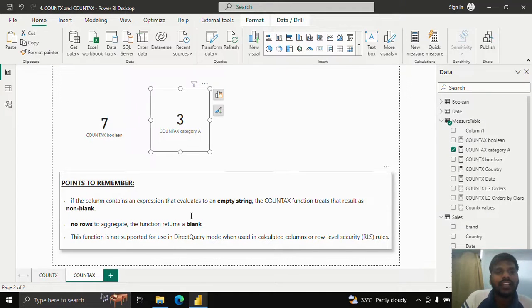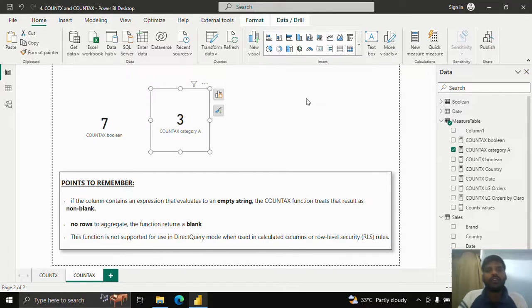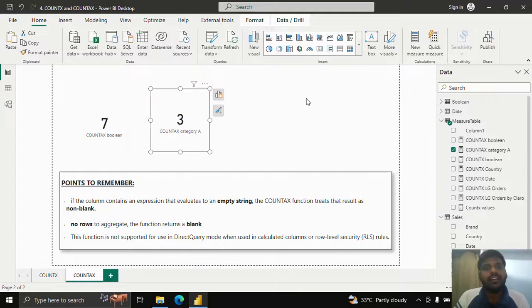You can now understand how COUNTX and COUNTAX functions work. COUNTAX additionally handles boolean values and you can use table and filter expressions accordingly. Thank you for watching and we shall meet in the next video.